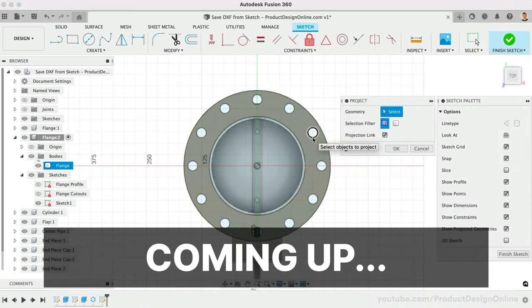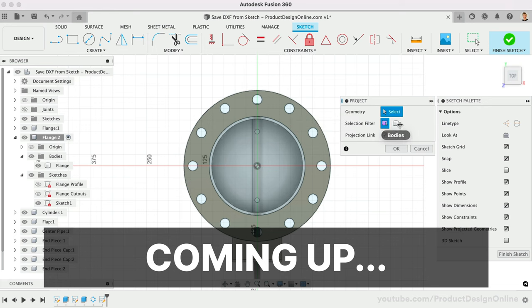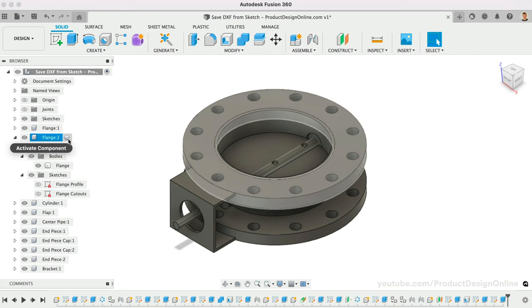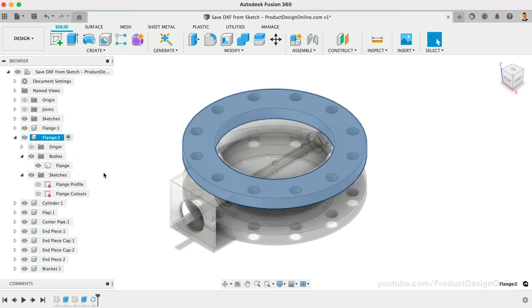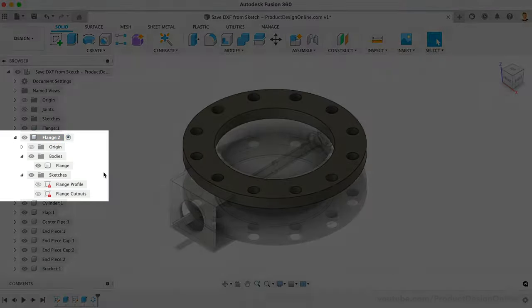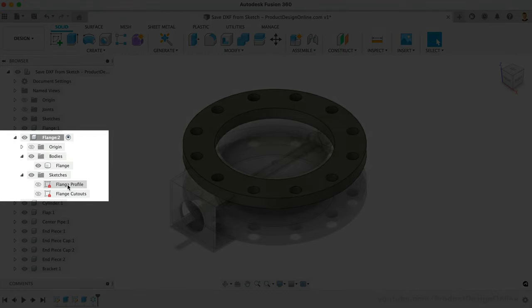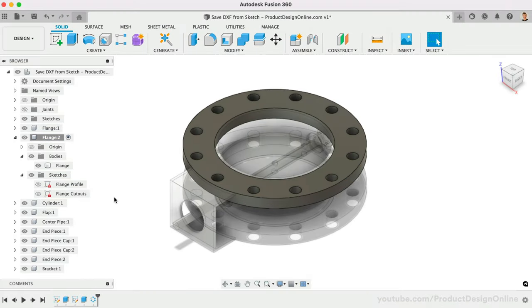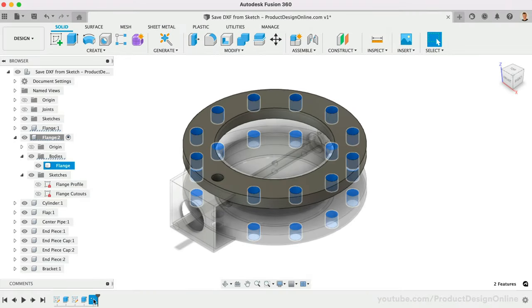For best results, I recommend using the Project tool to include any geometry you would like to have in the DXF file. For example, I'd like to include the flange geometry of this butterfly valve. You'll notice the flange and hole cutouts were created with different sketches and 3D geometry, including the Circular Pattern tool.